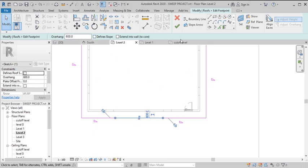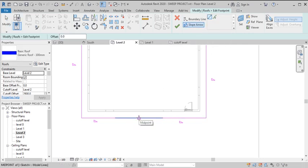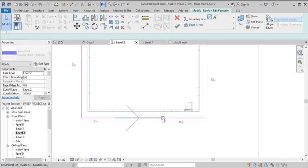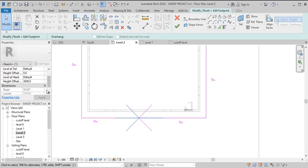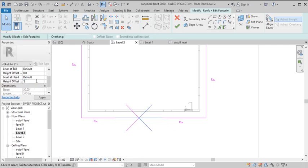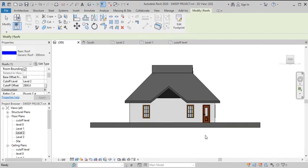Select the split segment and uncheck the slope on it. Then take the slope arrow tool, place the tail at the end of this section and drag it to the midpoint. Repeat the same on the other side — tail to midpoint. Select both slope arrows and set the height offset to 1800 millimeters. Hit Finish.